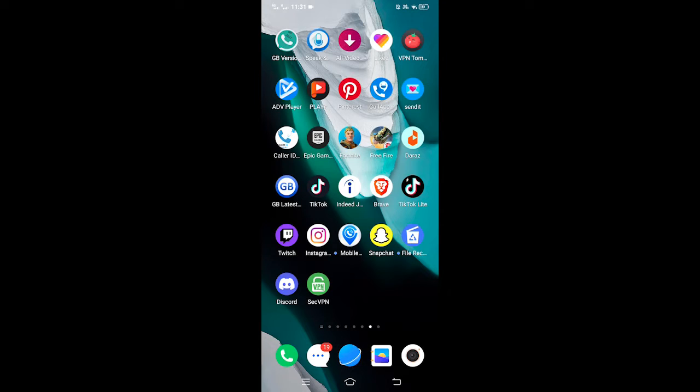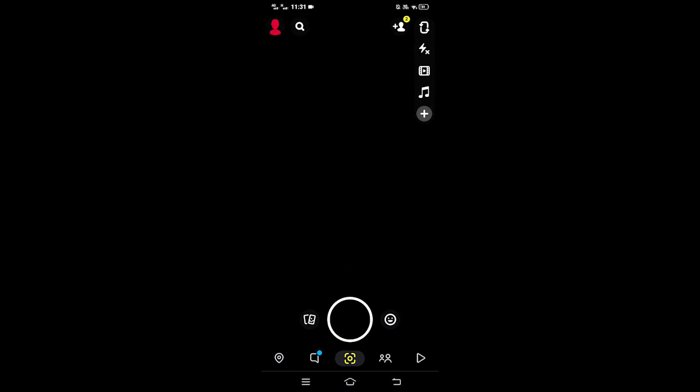Hey guys, this is me Pile. In today's video, I'm going to show you how to increase your Snap score. First of all, let's go ahead to the Snapchat application.